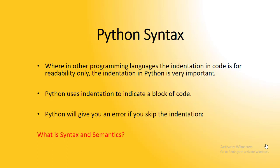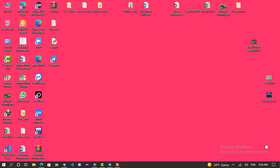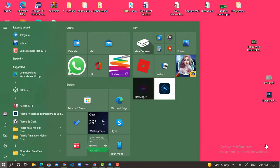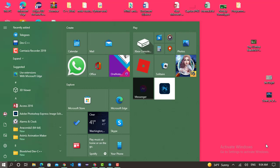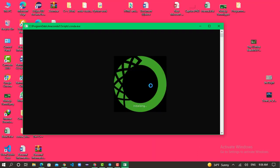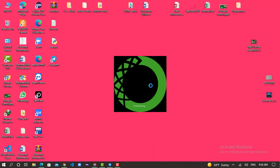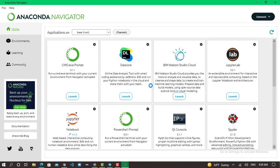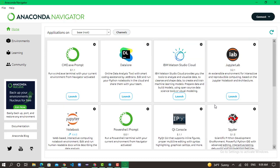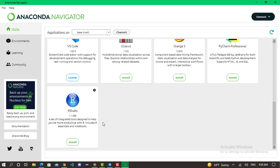We will use Anaconda Navigator. Click for Anaconda Navigator. This is the Anaconda Navigator.